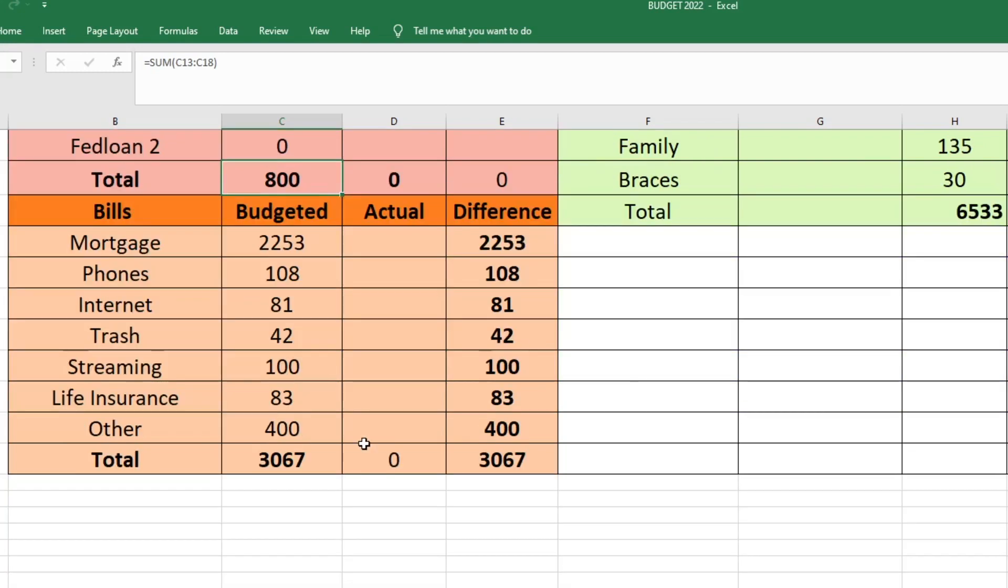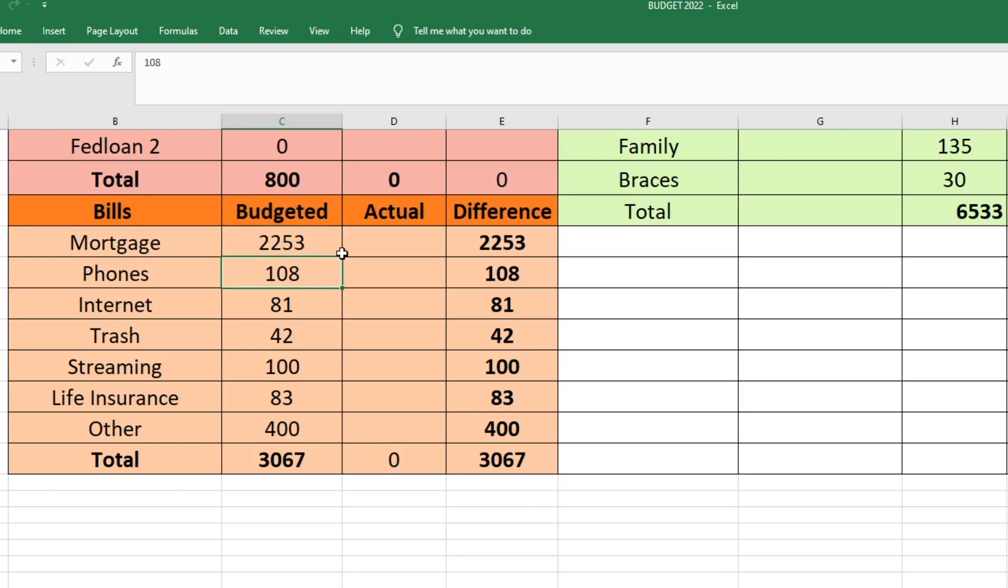Next is the bills portion of our budget. The only bills that I don't really have on here are utilities like electric, gas, and water. I keep those in a sinking fund or an envelope because they don't stay the same every month. So these are more like fixed expenses. First is our mortgage which is $2,253. Our phone bill is $108. Internet is $81. Our trash service is $42. Streaming is $100.